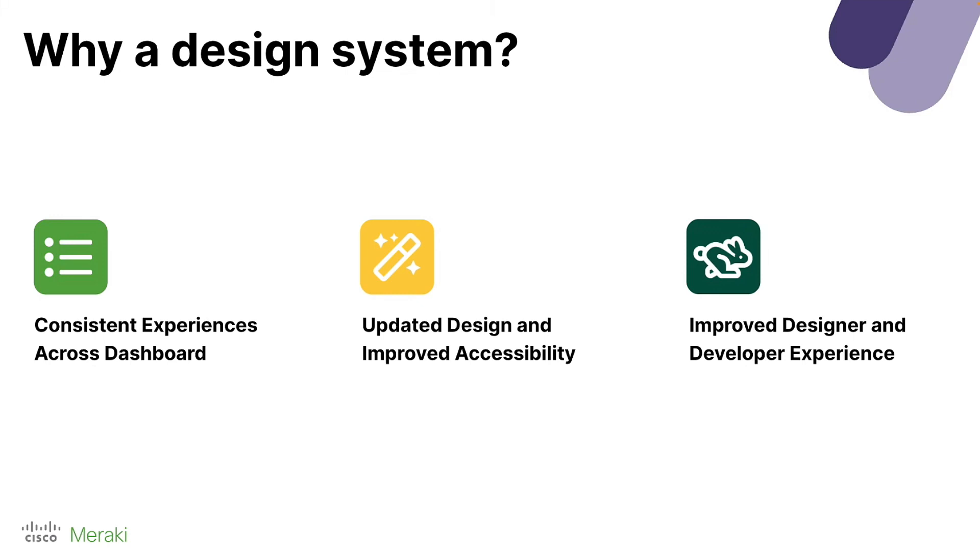I got some great feedback from a developer a few weeks ago who mentioned that they were able to create a page using the design system in 1.5 hours when using the old methodology would have taken them five days. So, this speed is really important for our customers because it means that we can take feedback, we can create new features, and we can iterate to provide value to you even faster.